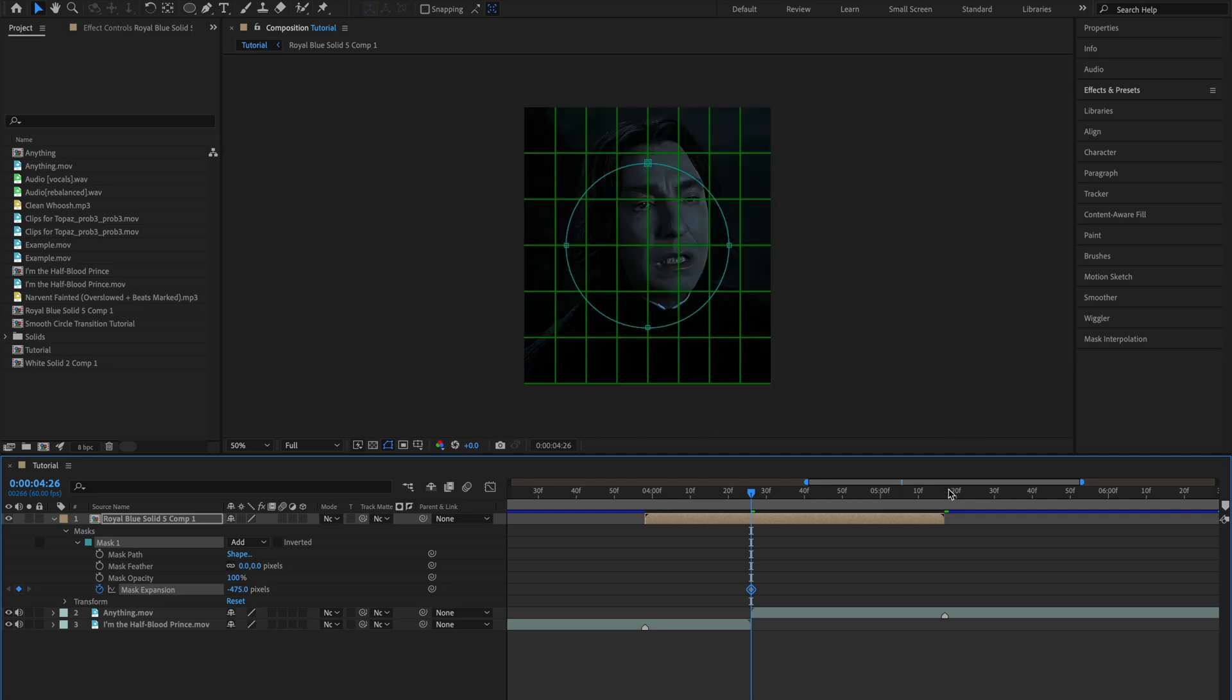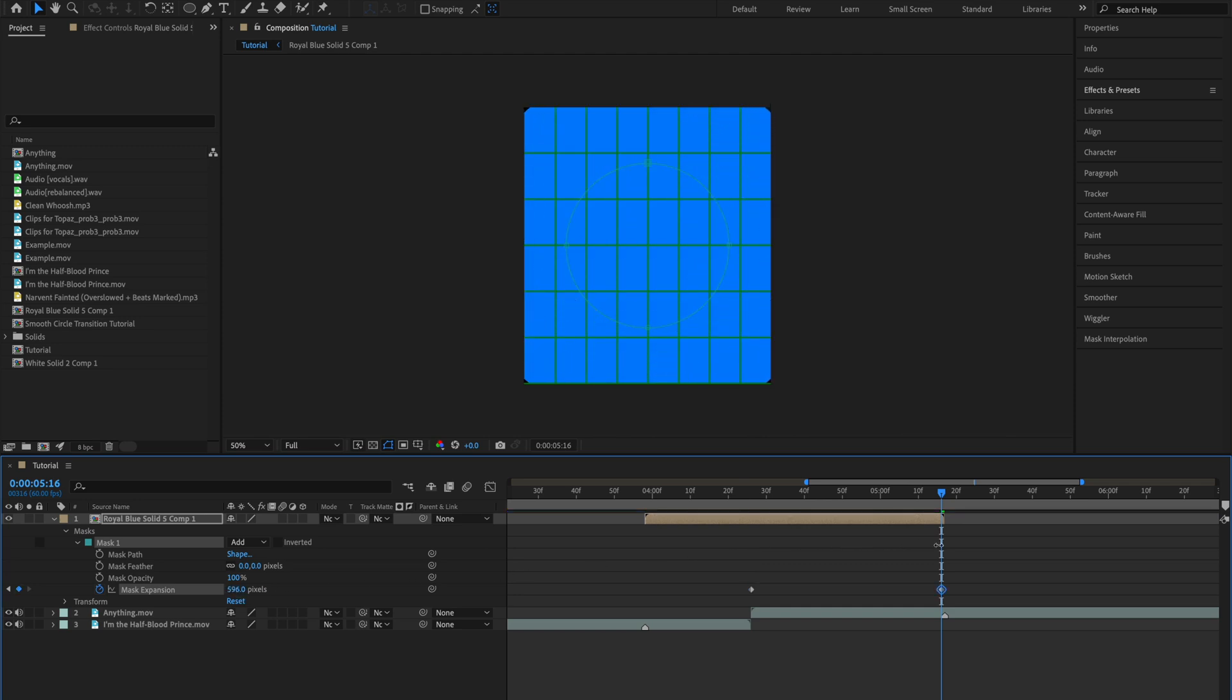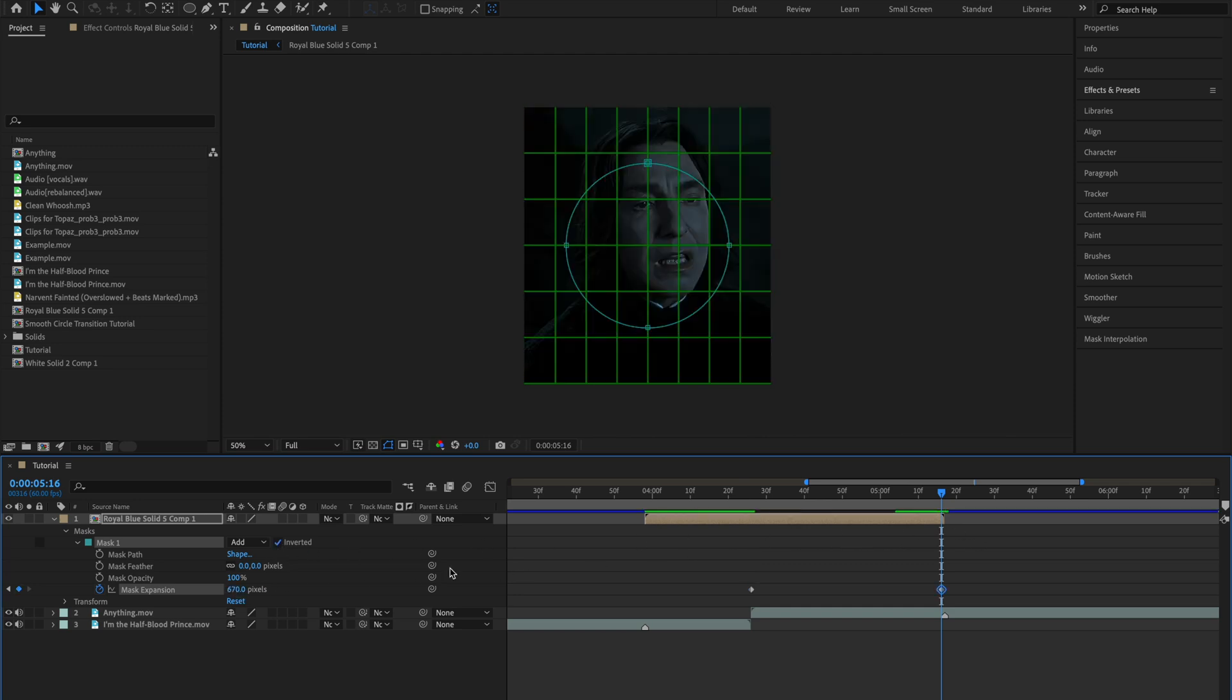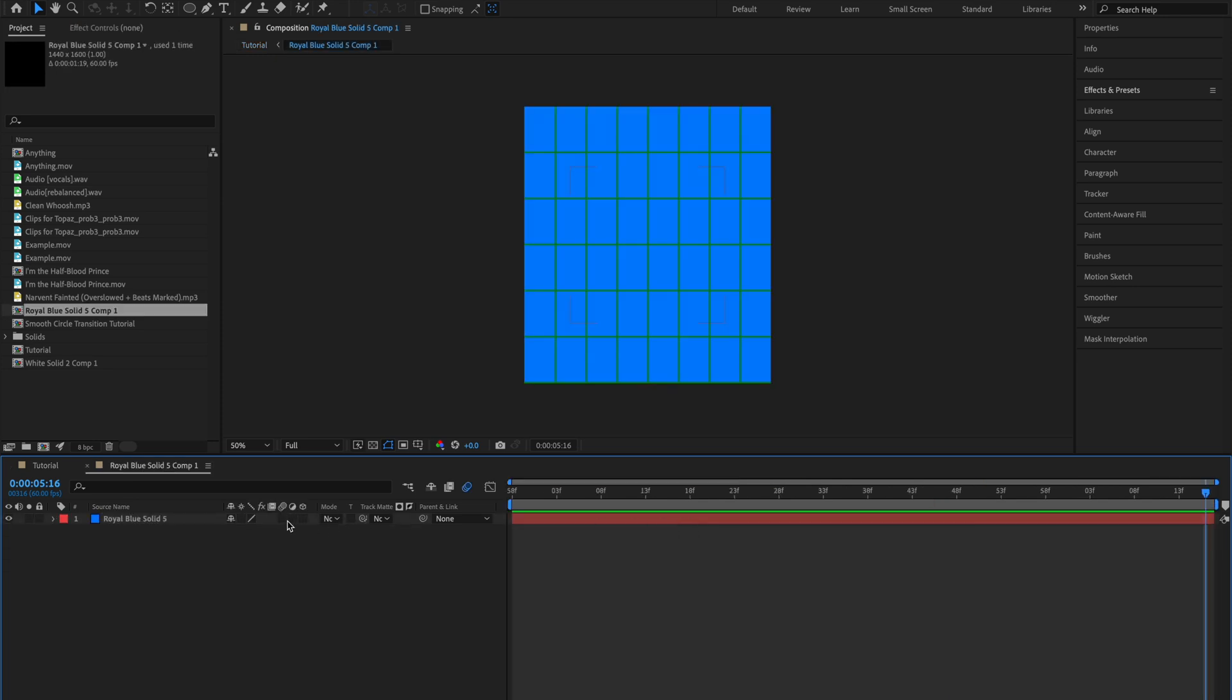And now go to this frame right before the end of your pre-comp and make this fill the whole screen again. Then select this box that says inverted and toggle motion blur for both these clips.